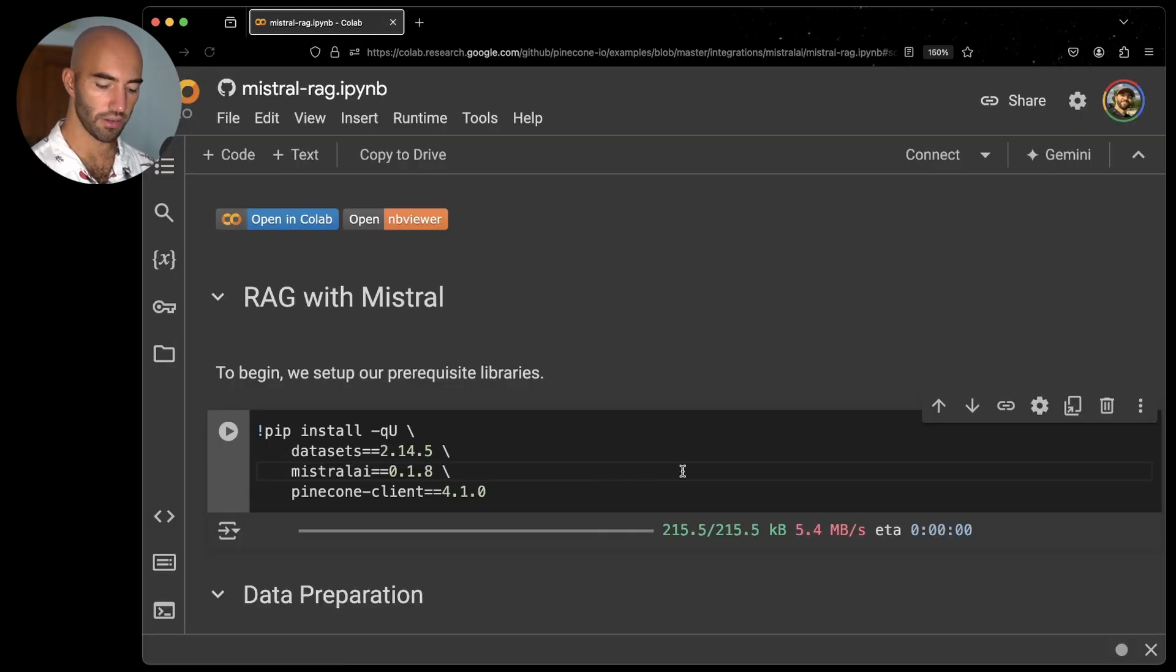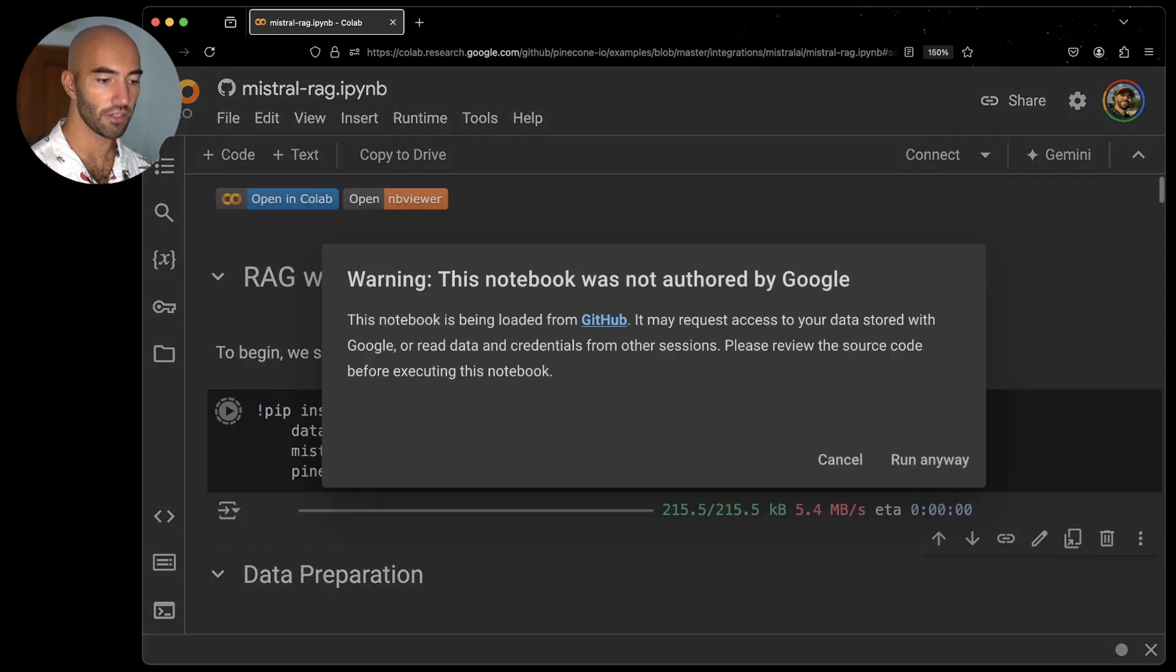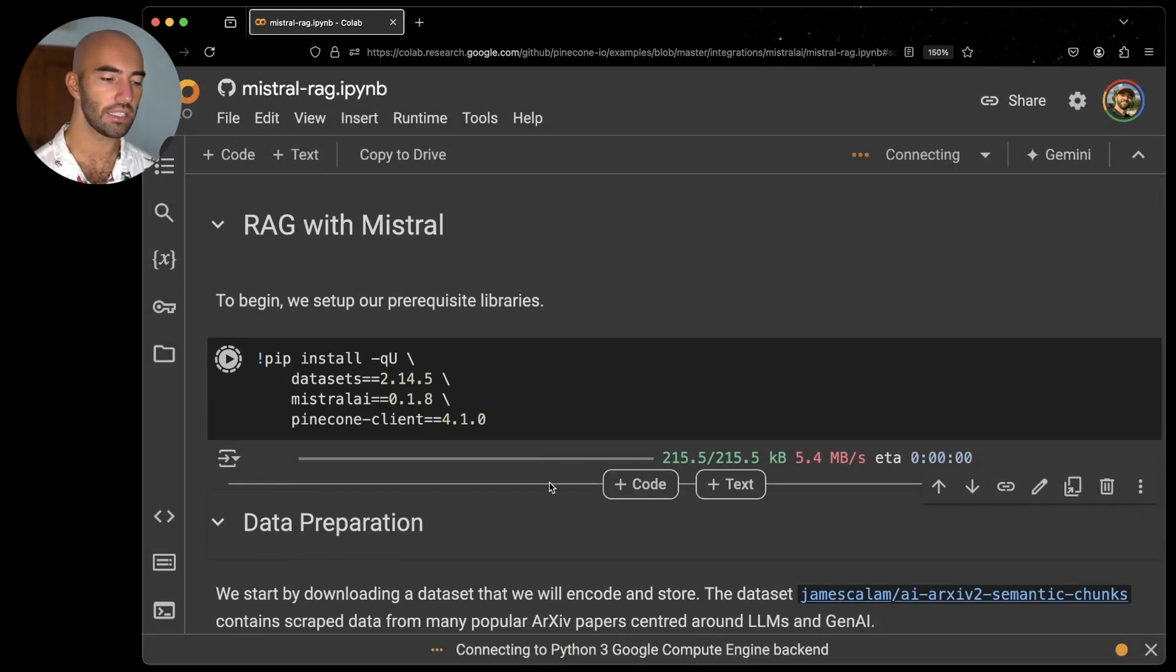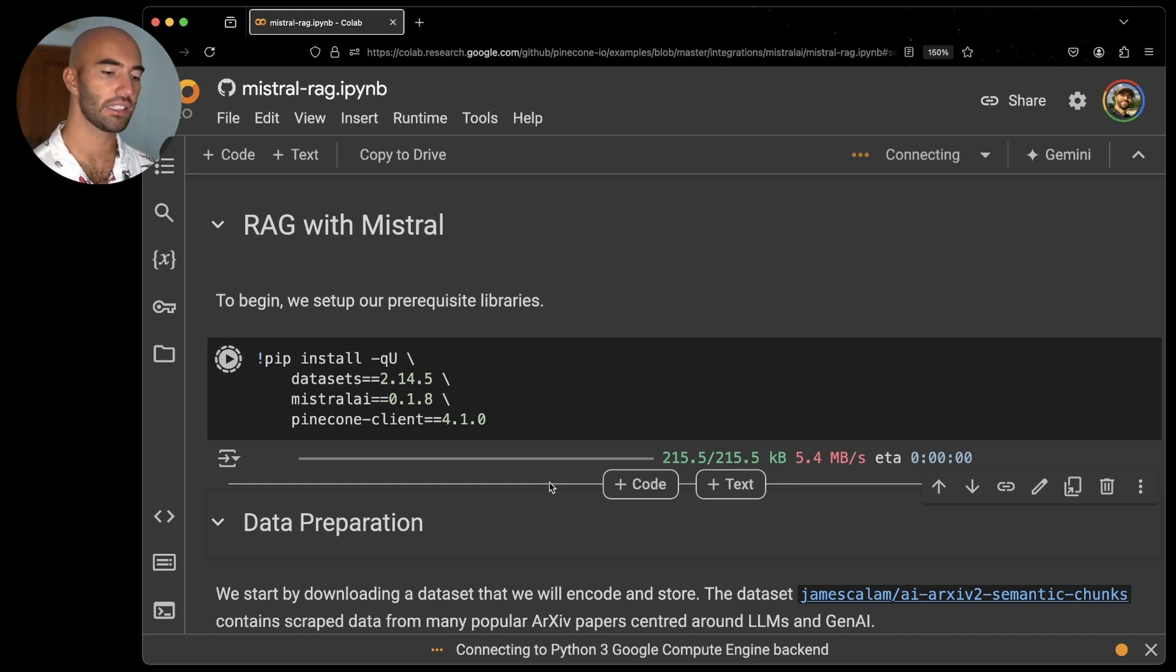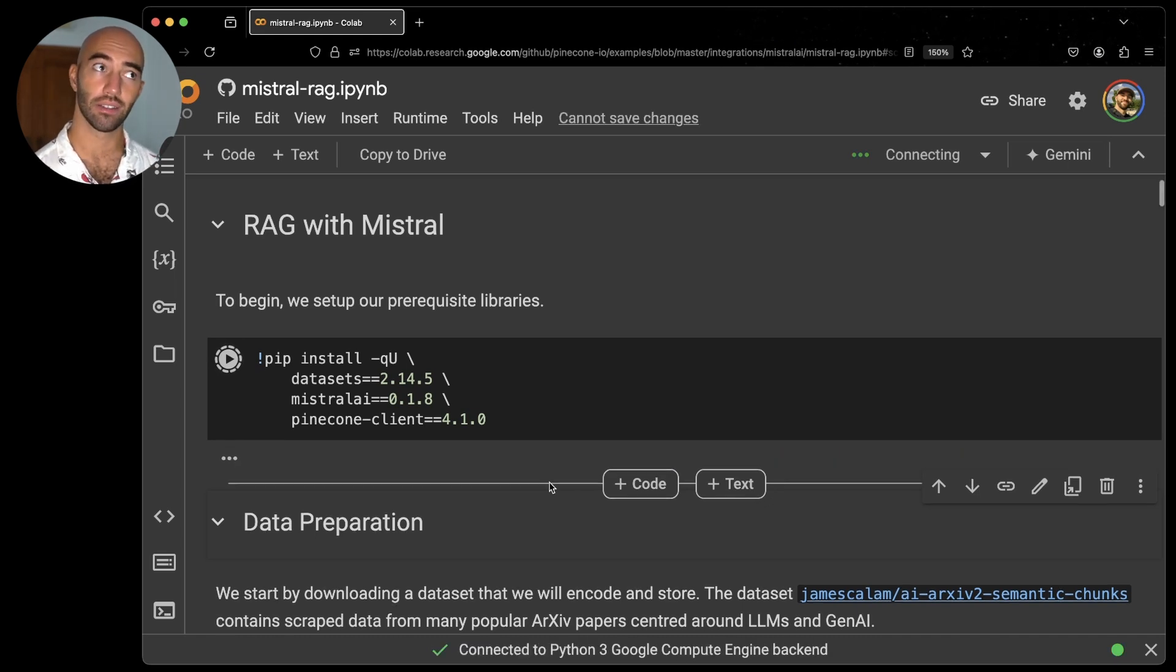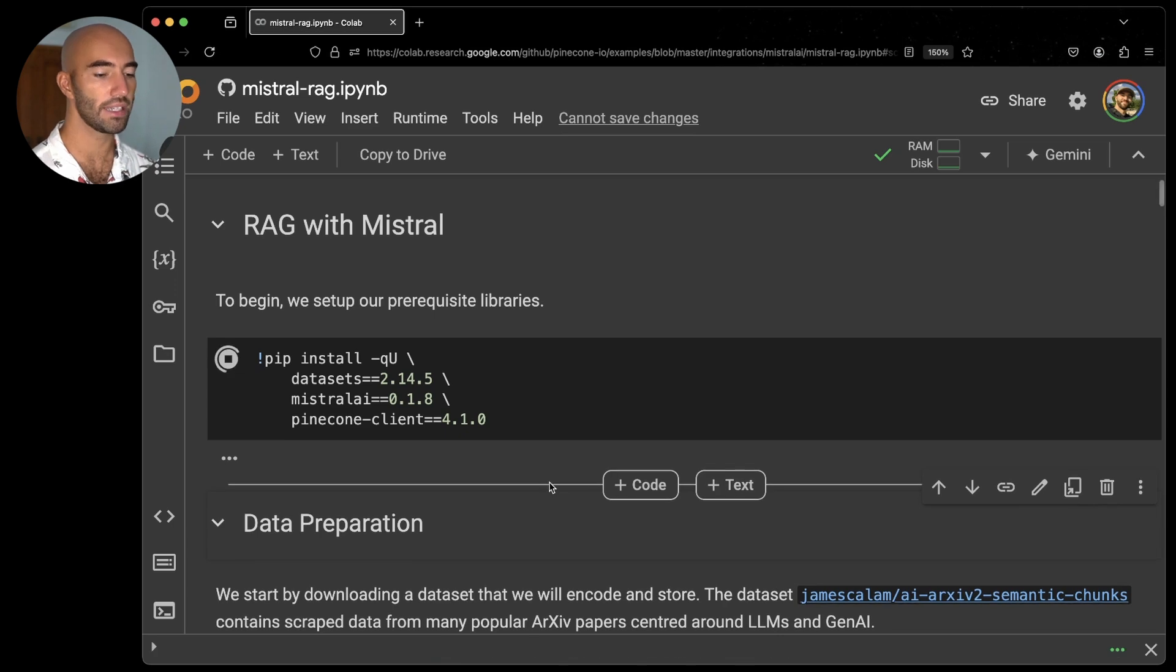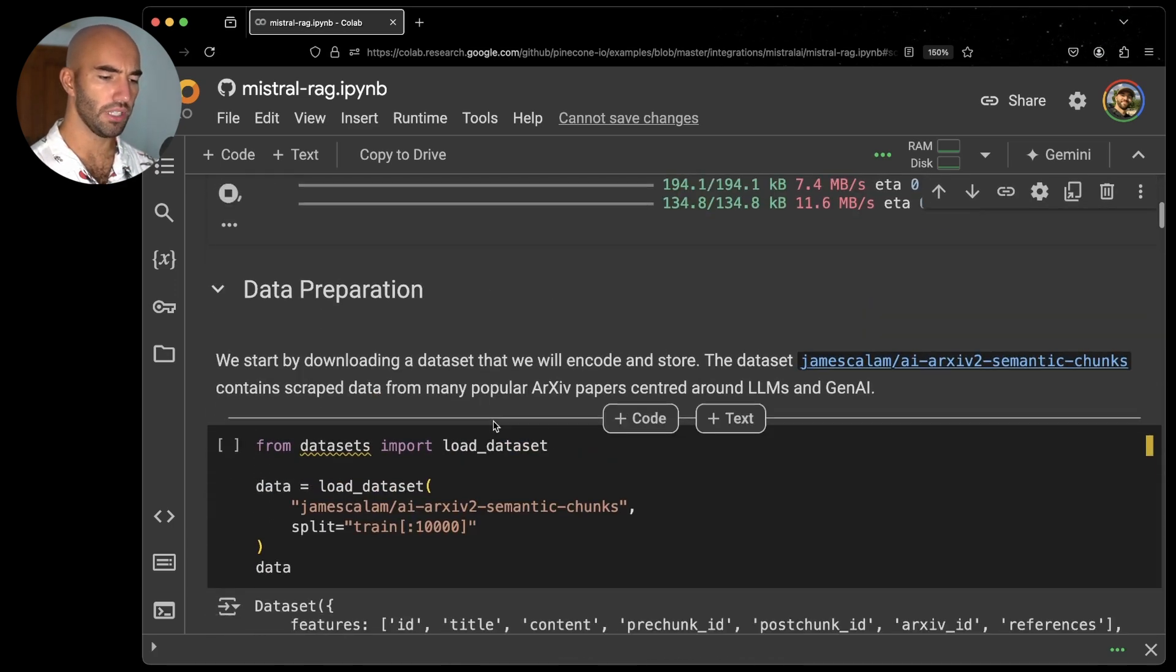I'm going to go ahead and just open all the prerequisites. So I'll just run this. We have Hugging Face datasets for our data, the Mistral AI client, which is of course to hit their APIs, and then also Pinecone for the API so that we can install all of our embeddings and retrieve them for RAG.